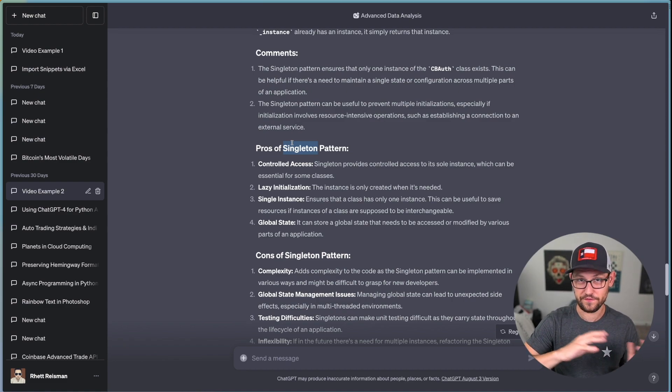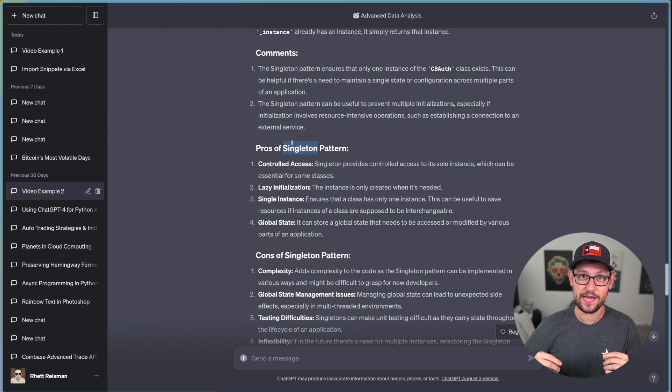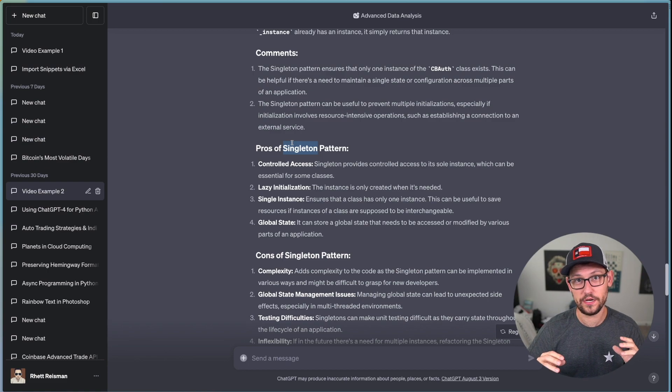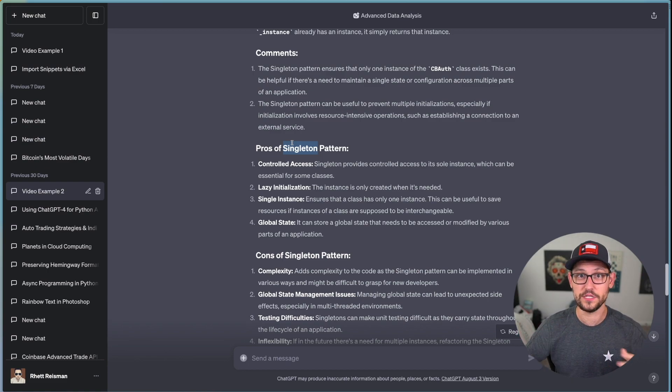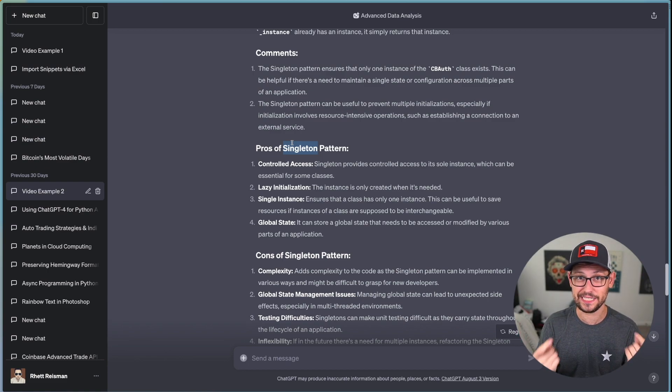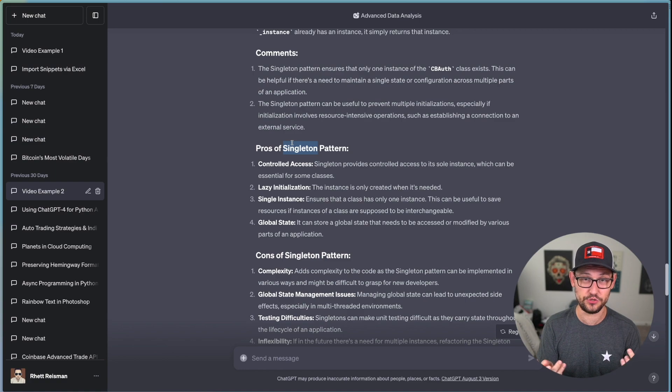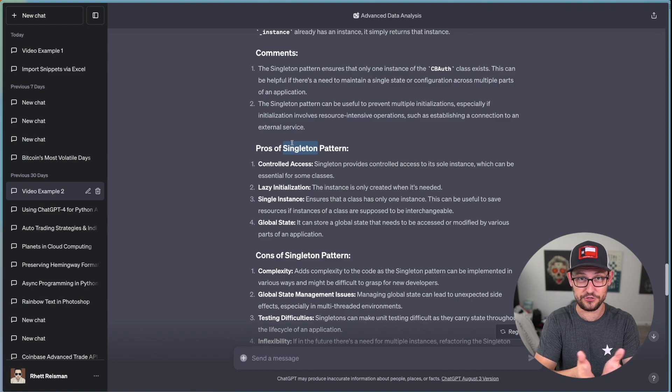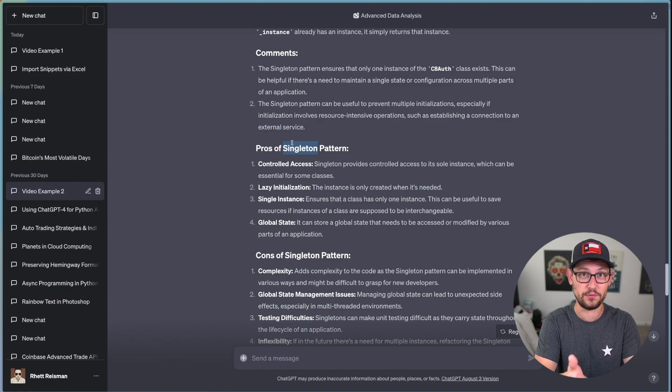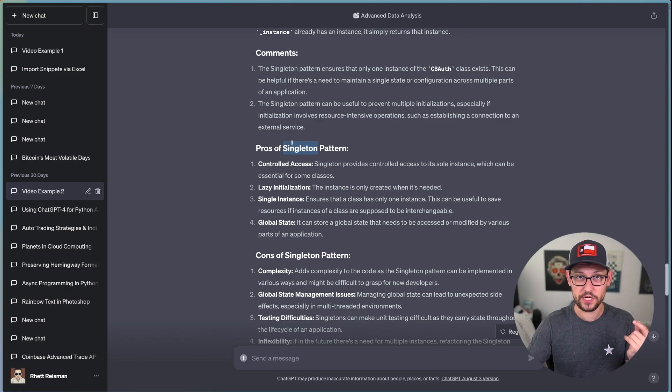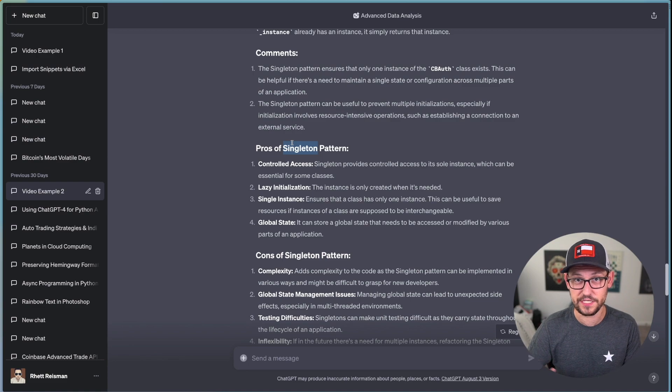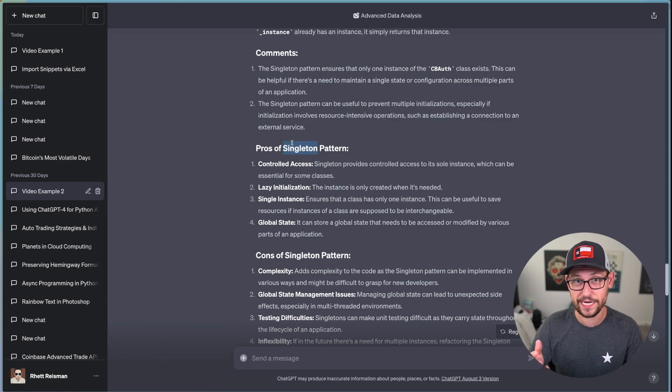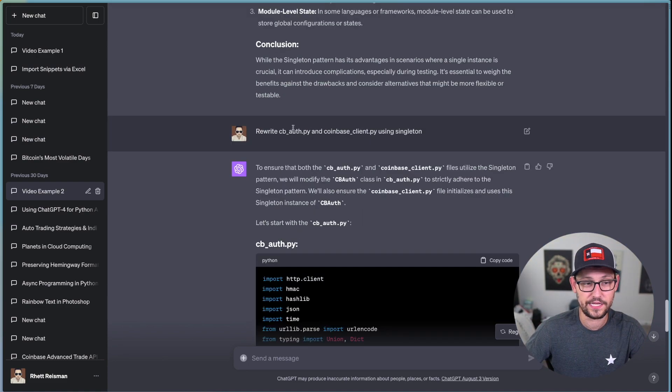You can even ask it something like, please design this with five different design patterns, show me the code for each one, and then give me the pros and cons of all design patterns. And that's going to drastically increase your rate of learning because you're going to be seeing in real life examples that you actually care about.